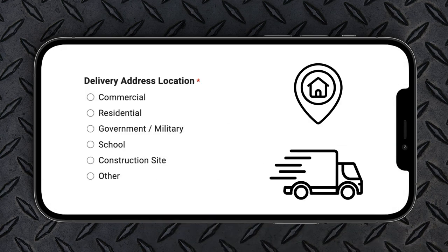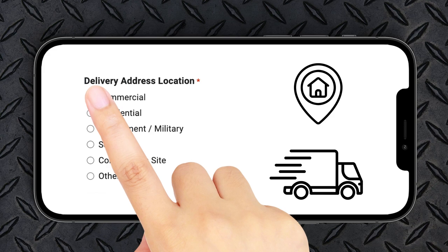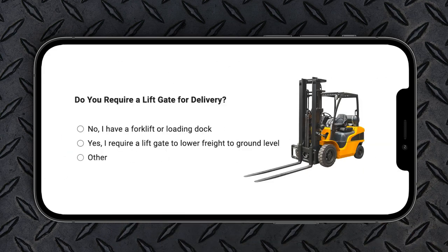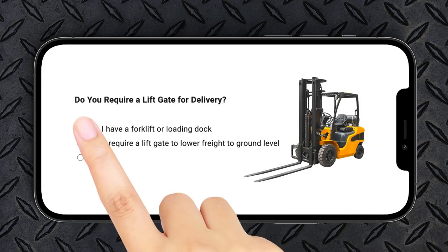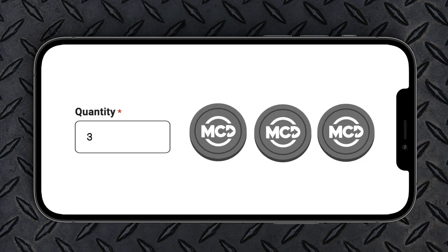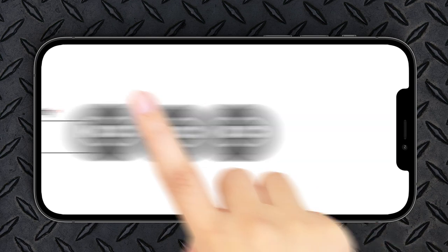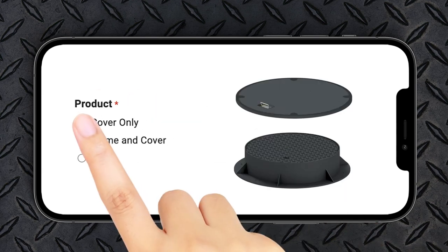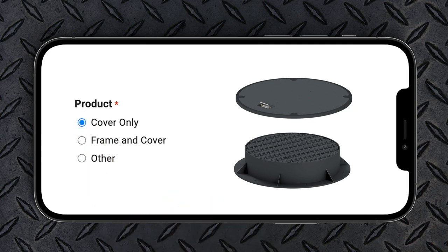Select the type of location for your delivery. Do you require a liftgate? How many do you need? Are you replacing an old cover and keeping the existing frame, or are you installing a whole new assembly?